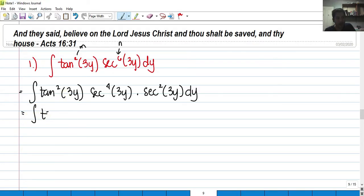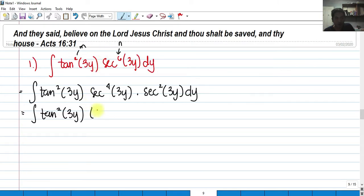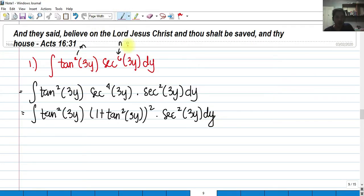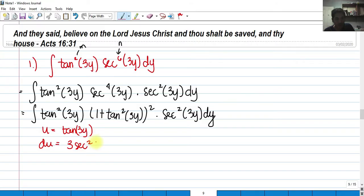We copy tangent squared 3y and substitute secant raised to 4 using the identity: that becomes (1 plus tangent squared 3y) squared, times secant squared 3y dy. We let u equal tangent of 3y. The derivative is 3 secant squared 3y dy, so secant squared 3y dy is present. We need a correction factor of 3, so we multiply inside by 3 and outside by one-third.